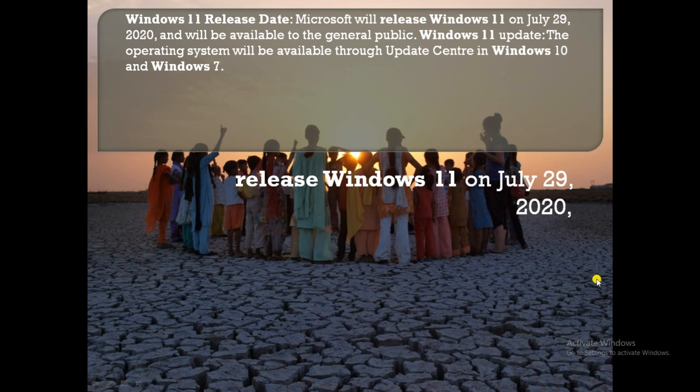It will be available to the general public. Windows 11 updates, the operating system will be available through Update Center in Windows 10 and Windows 7. Also, updated Windows 11, the genuine versions only. The release Windows 11, July 29, 2020.